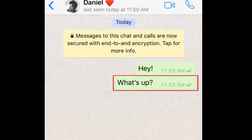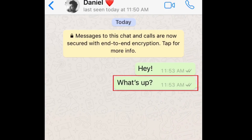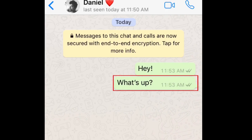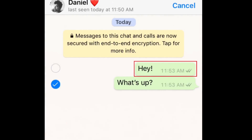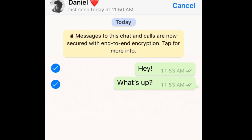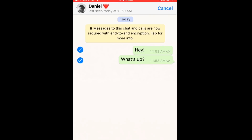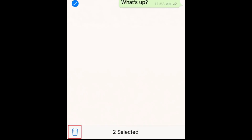Find a message you'd like to erase. Then, tap and hold your finger on the message to reveal a pop-up menu. In the menu, tap Delete. If there are other messages you want to erase, tap them to select them for deletion as well. Each selected message will have a blue checkmark to the left of it. When you've selected the messages you want to erase, tap the trashcan icon in the bottom left corner.